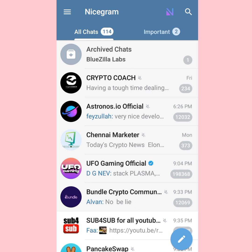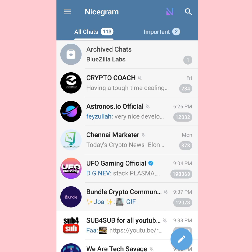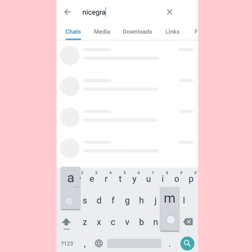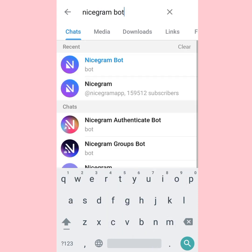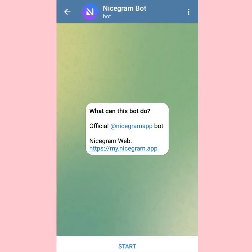Once you're in NiceGram, what you want to do is activate your 18 plus settings. Go to the search icon at the top right corner and search for 'NiceGram bot'. You'll see the bot in results - tap on it, then tap on Start.